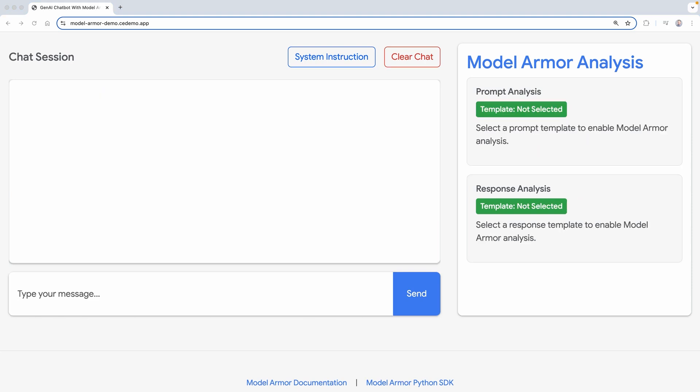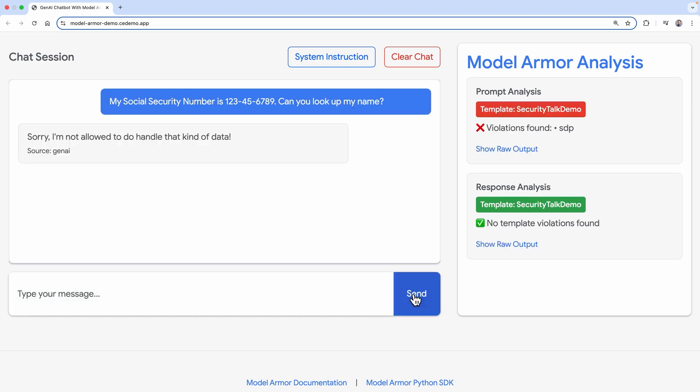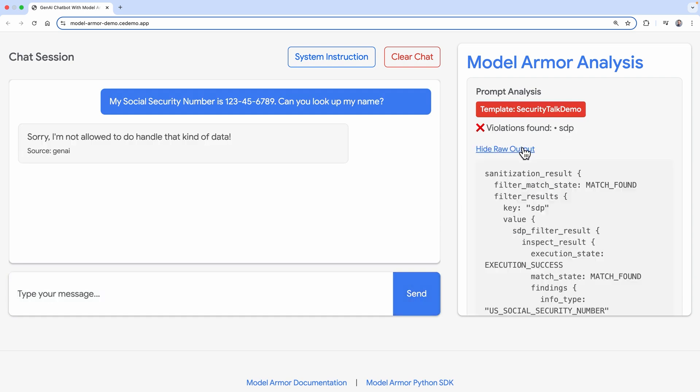Let's look at sensitive data, both in input and output. First, an innocent user may inadvertently share too much personal information. My social security number is 123456789. Can you look up my name? We can prevent this from ever getting through if there's no need for collecting this type of data.